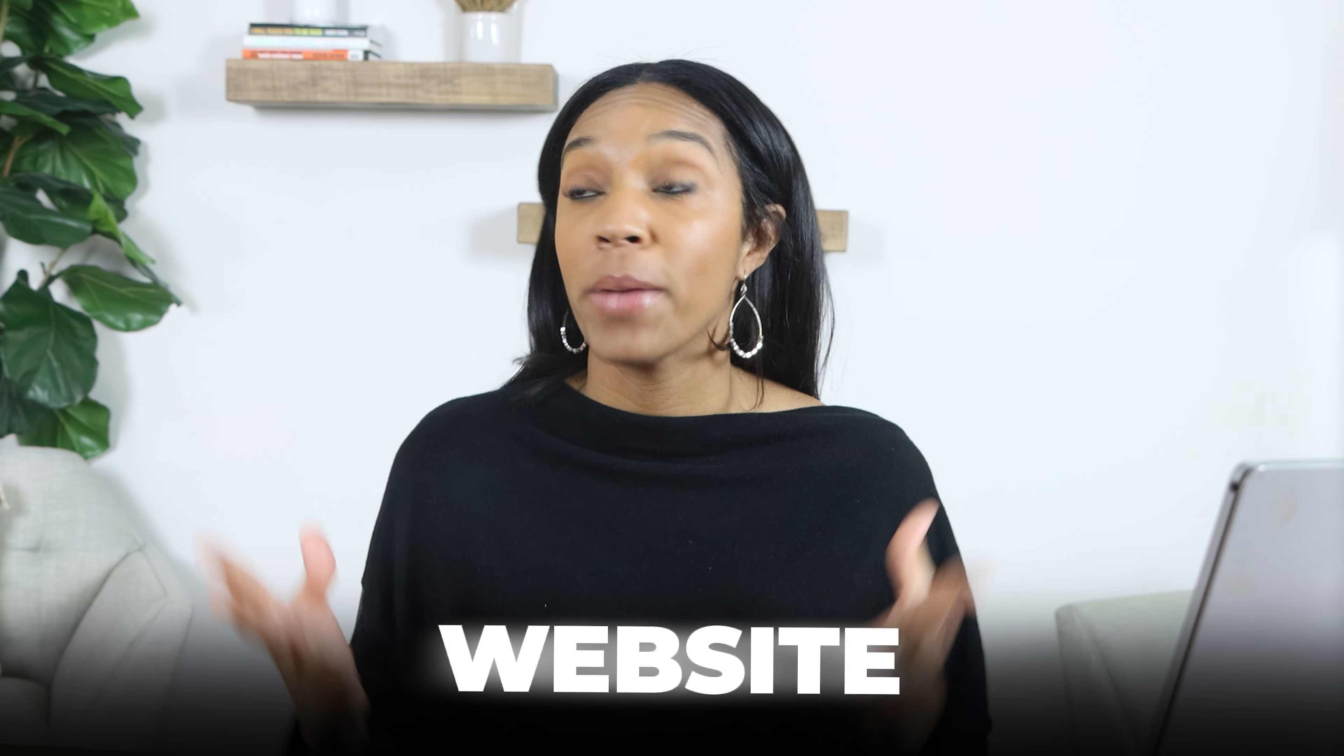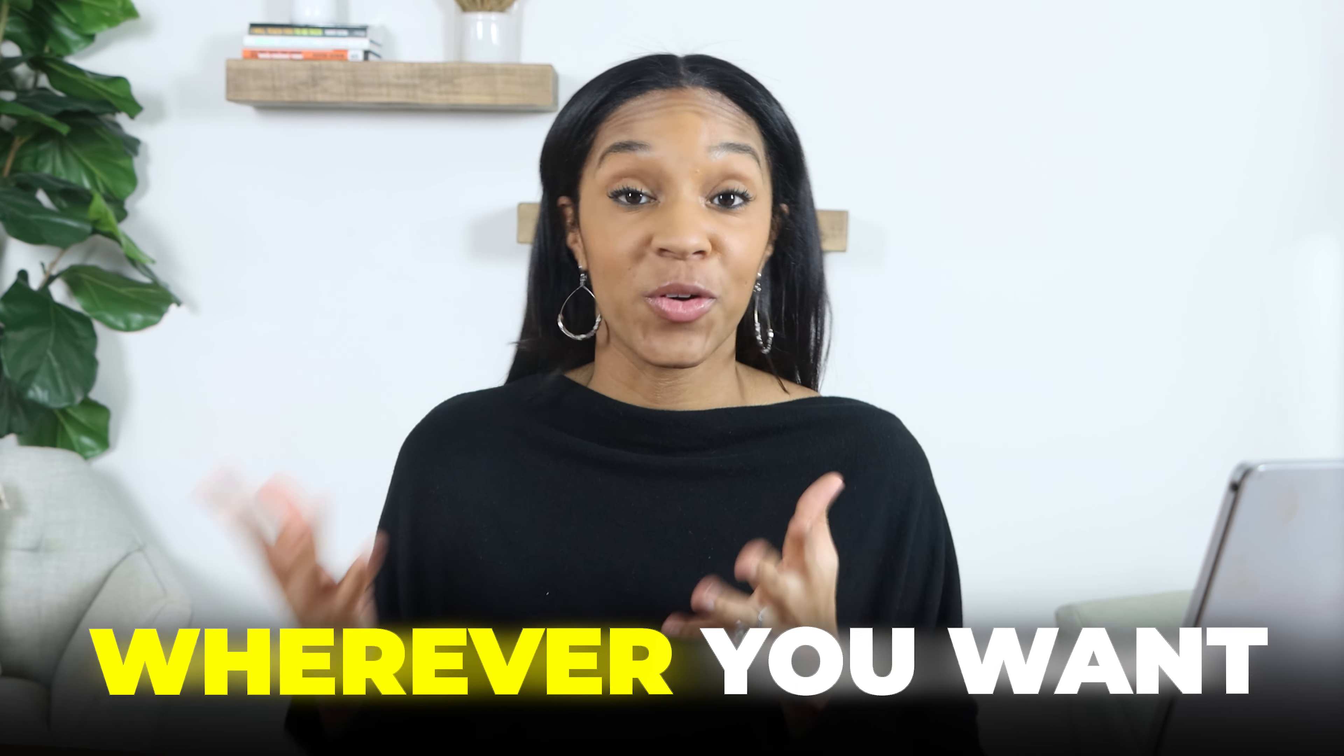So you can use these videos everywhere - YouTube, TikTok, Instagram, your website, wherever you want. It is excellent. So I'm going to show you guys how it works. You guys ready? Let's go.